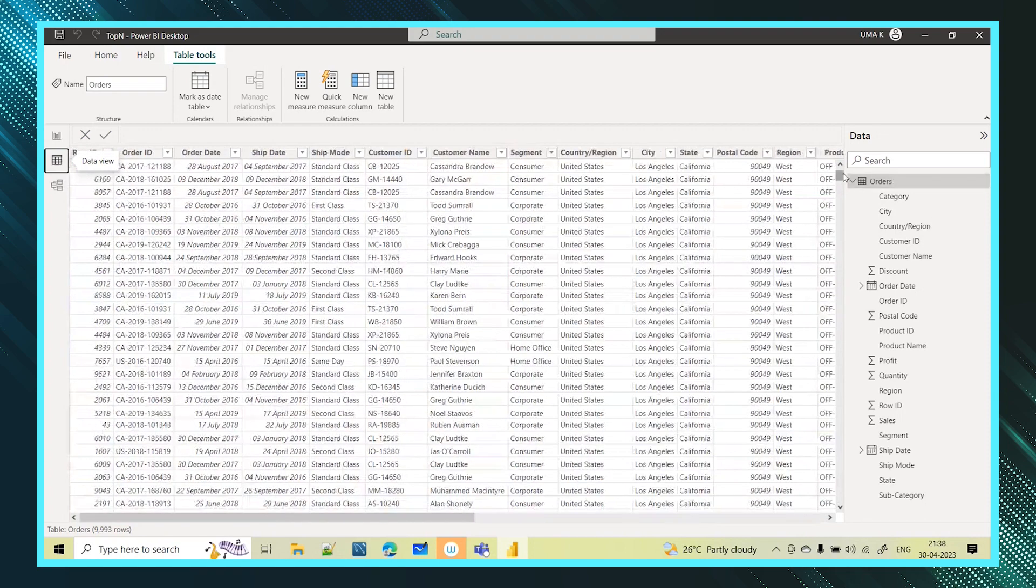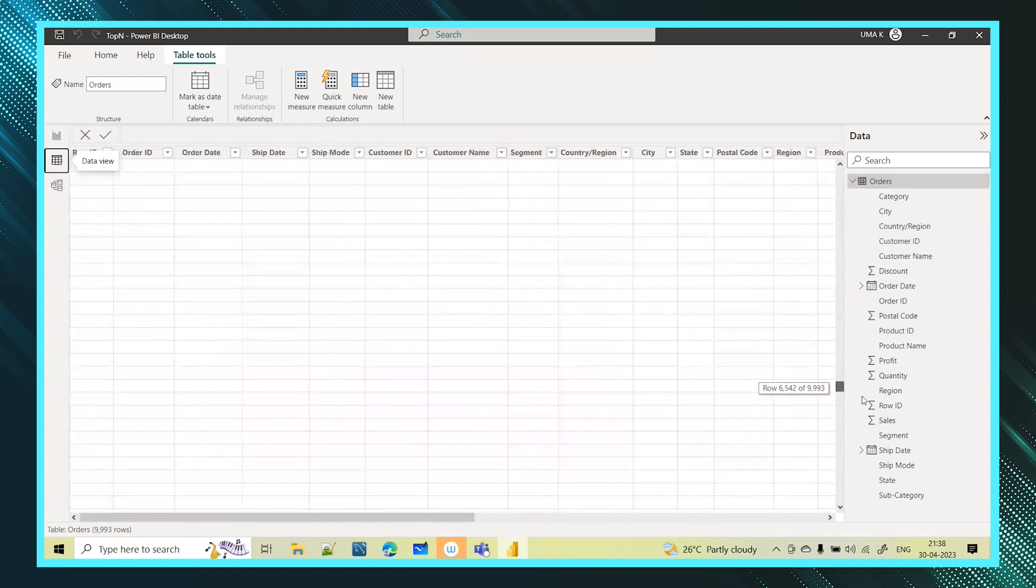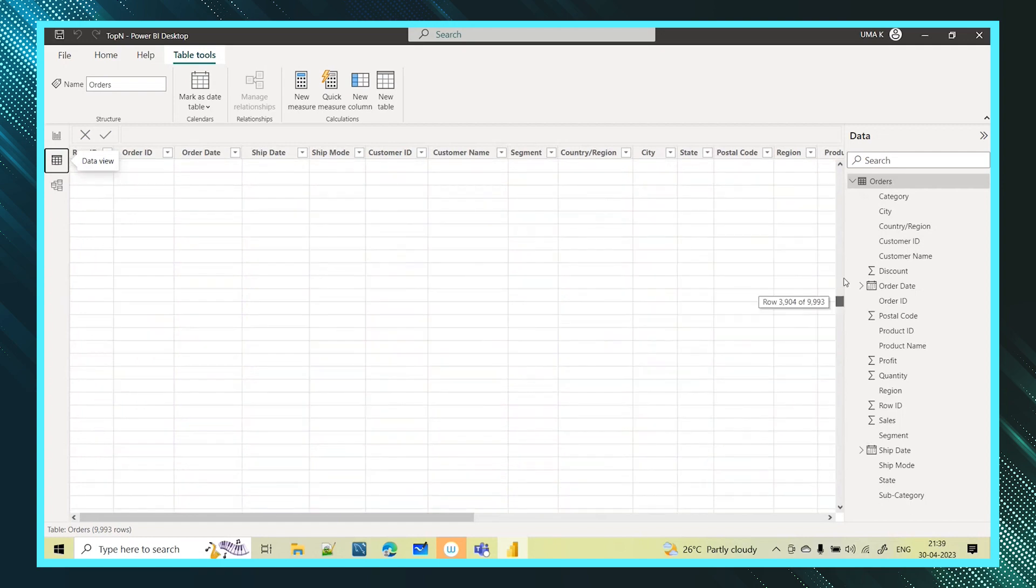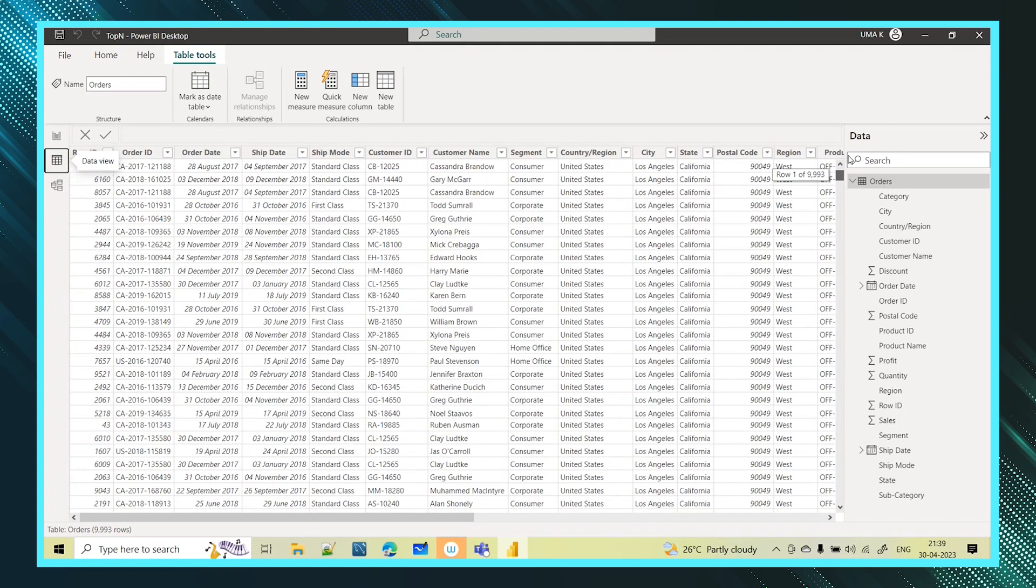See how many you have? Almost 9,993 rows you have. So you have all the customers information in this order table.